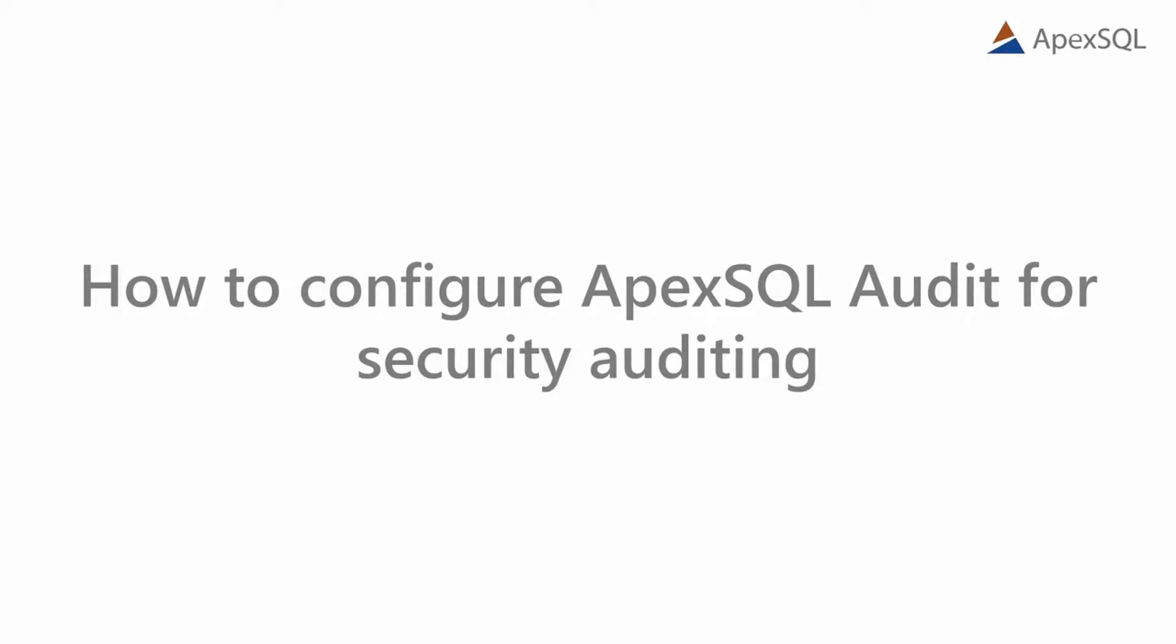Hello, and welcome to this ApexSQL Audit video on security auditing.